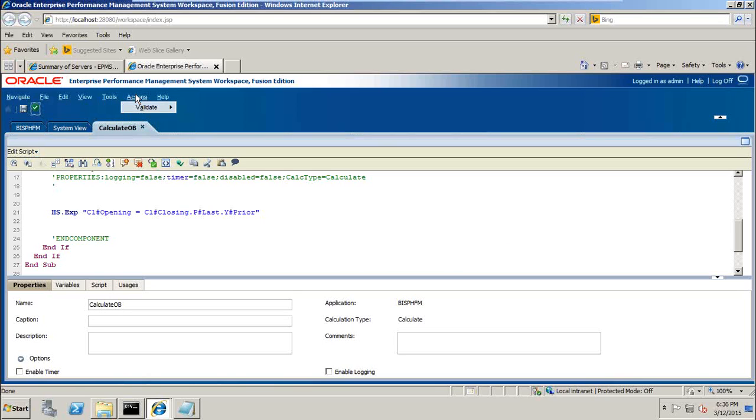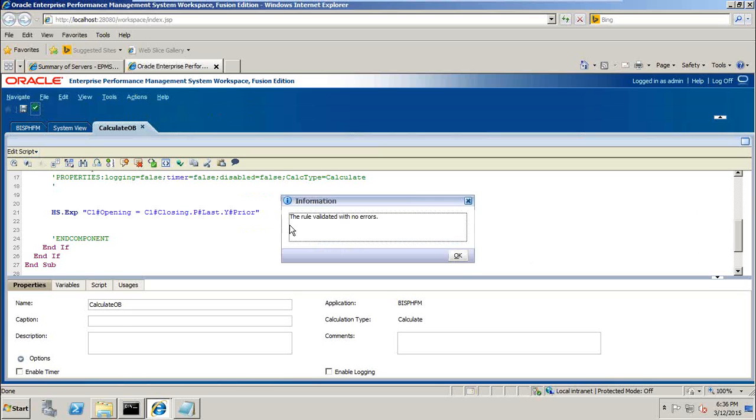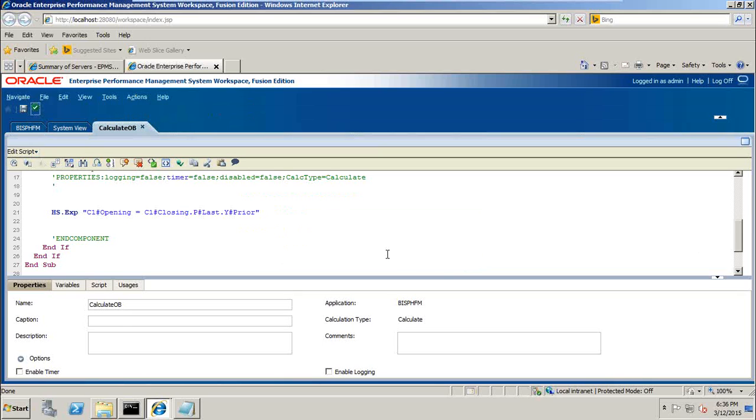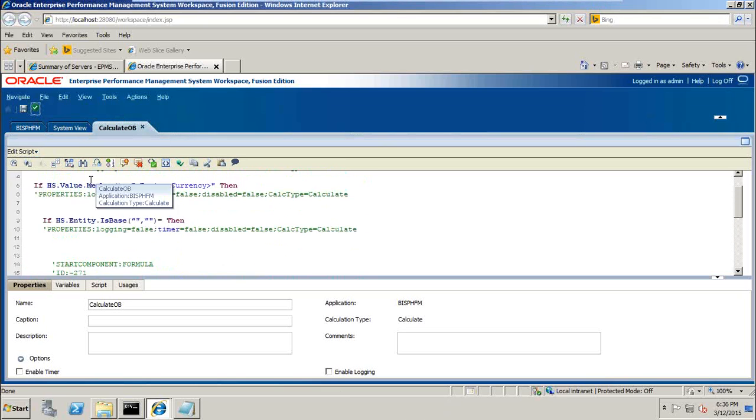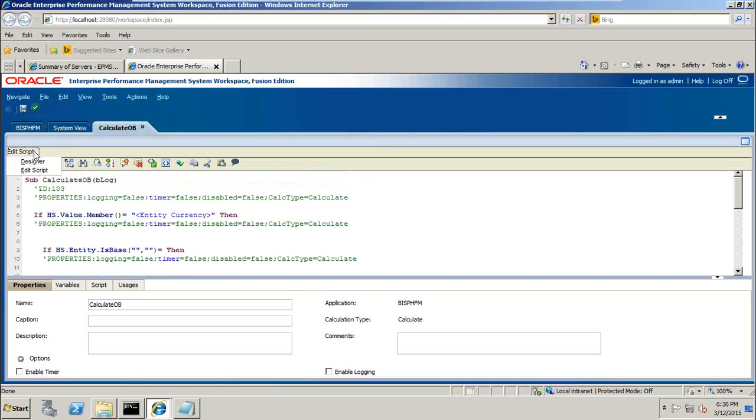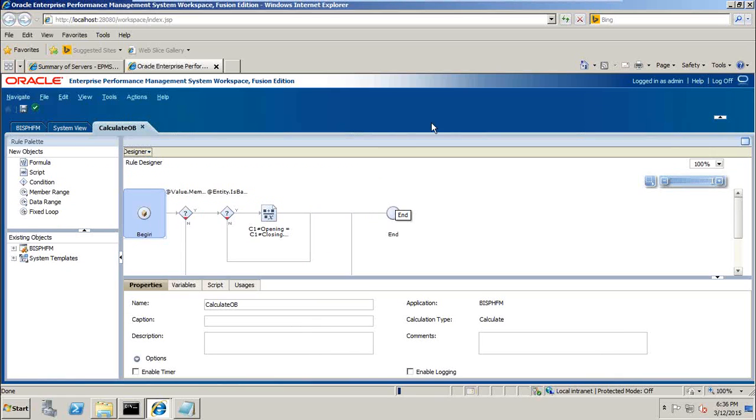Alternatively, you can load validate from here, action, and validate your consolidation script. So that's it. You see there are two ways of writing calculation. You can use calculation manager under designer view and edit script, or you can manually type it as well, whichever way you feel comfortable.